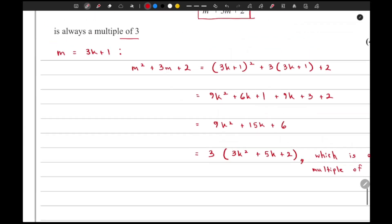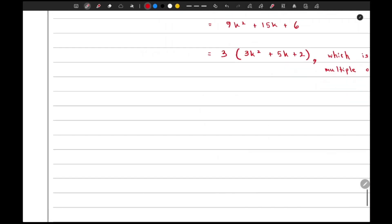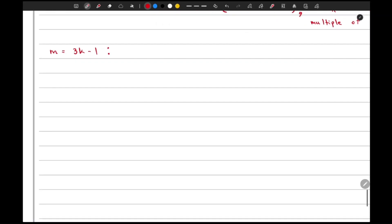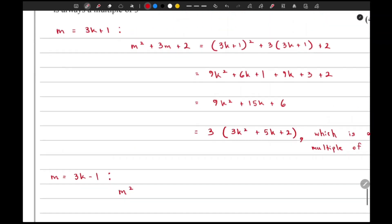Now we have just talked about one case. The other case is that m can equal 3k − 1, because 3k is a multiple of 3, and if you subtract 1 from it, it becomes not a multiple of 3. So now let's calculate the value of m² + 3m + 2 for this case.